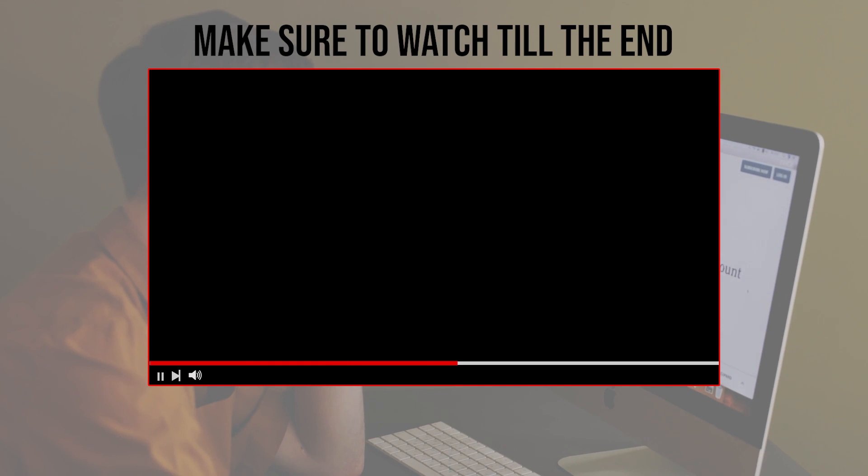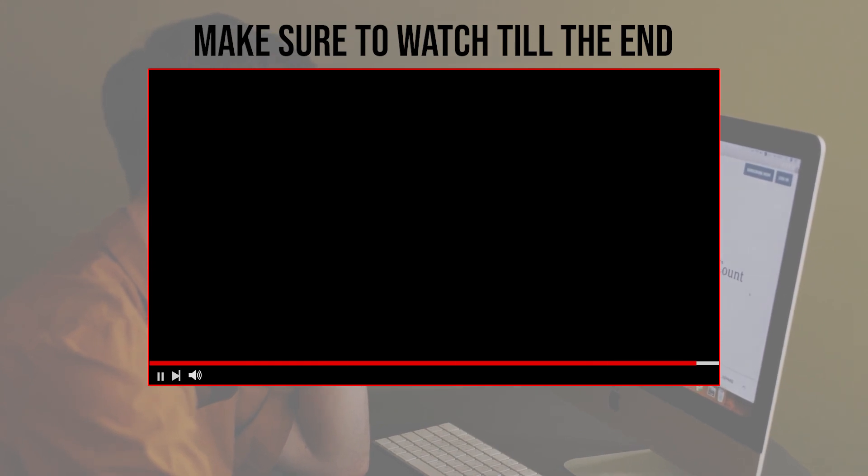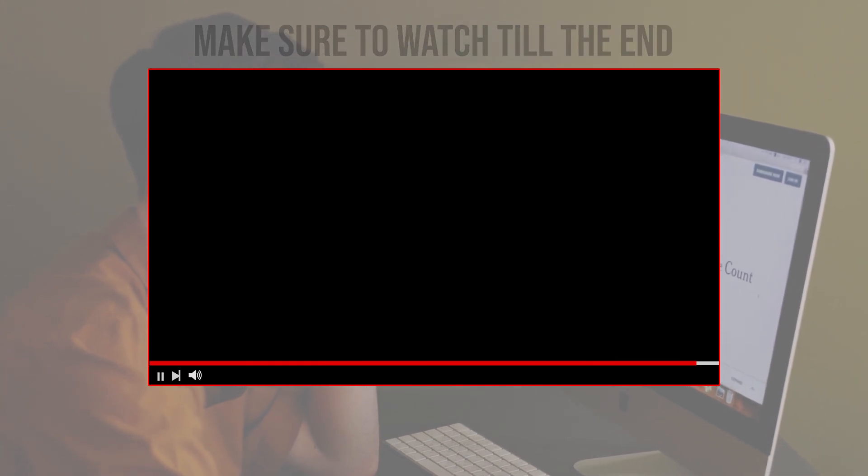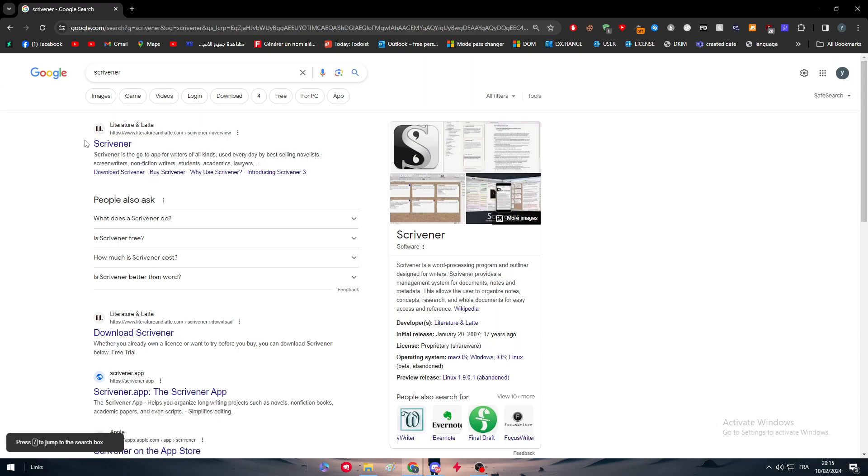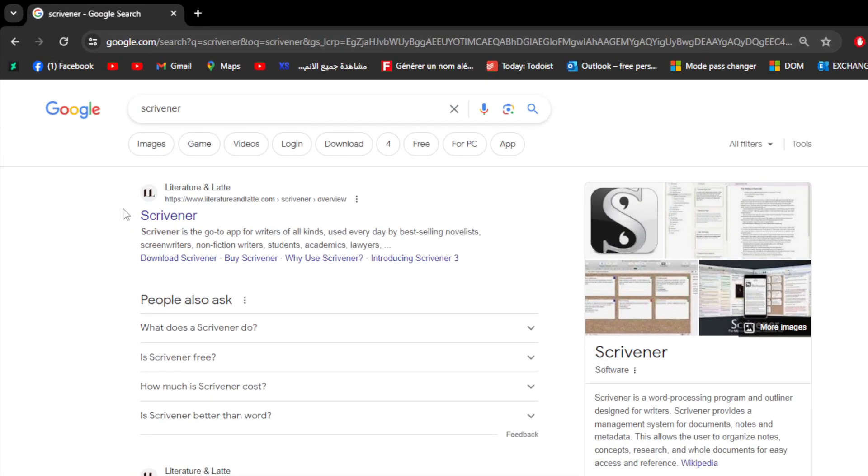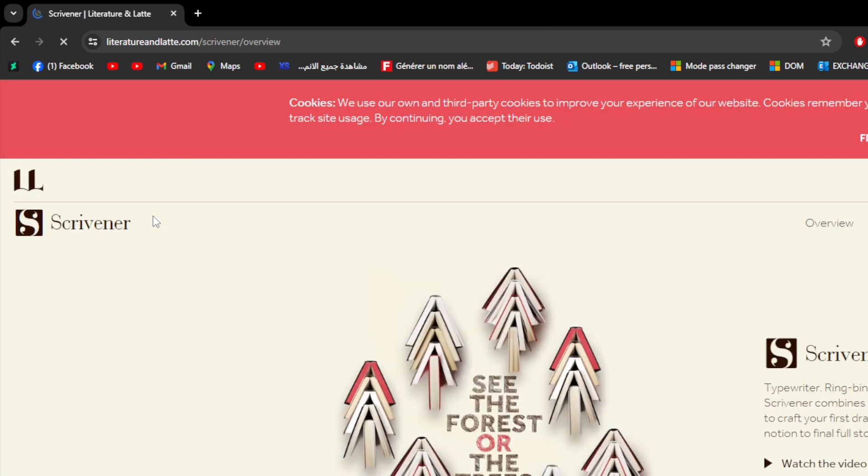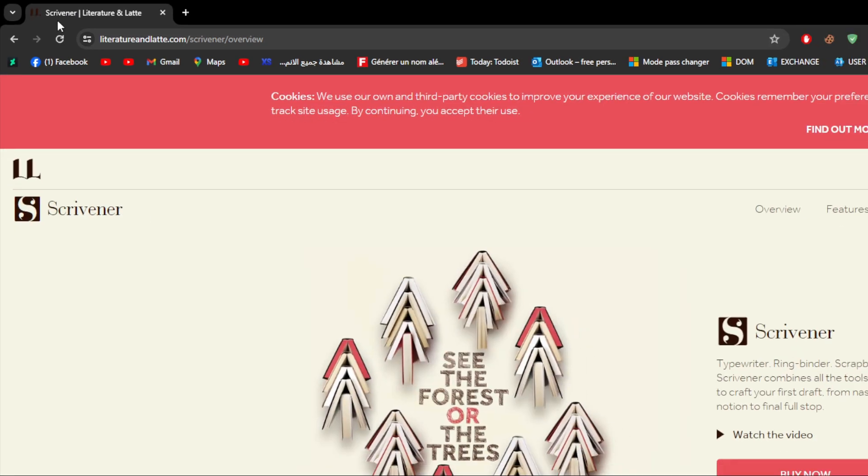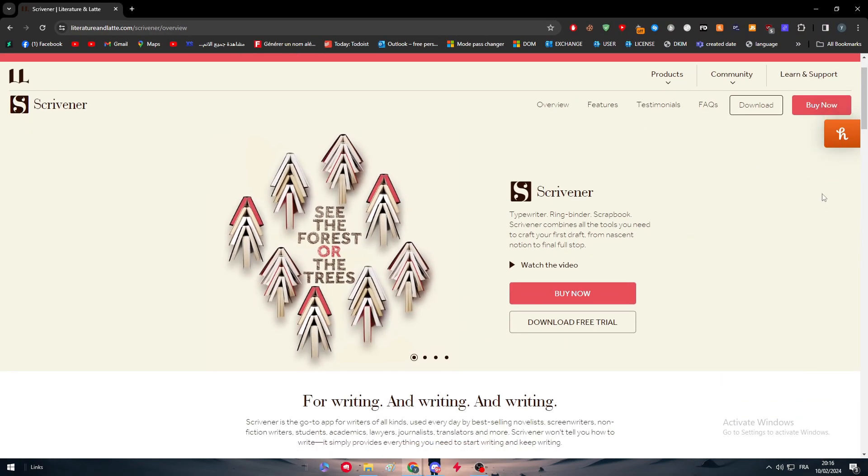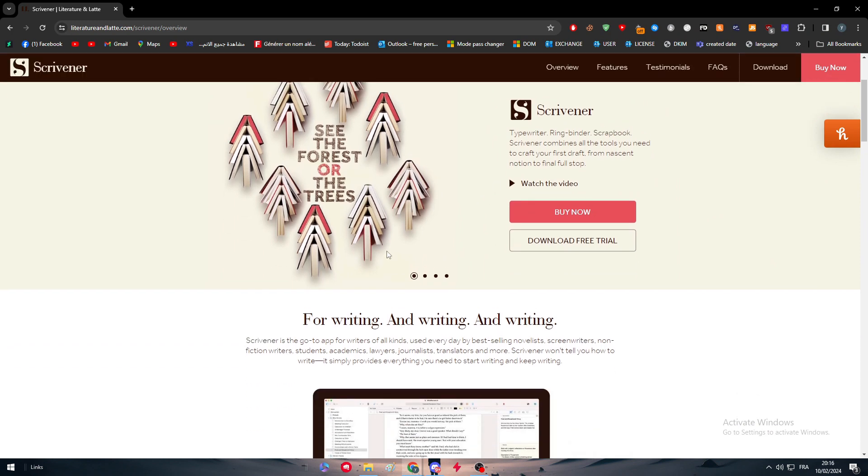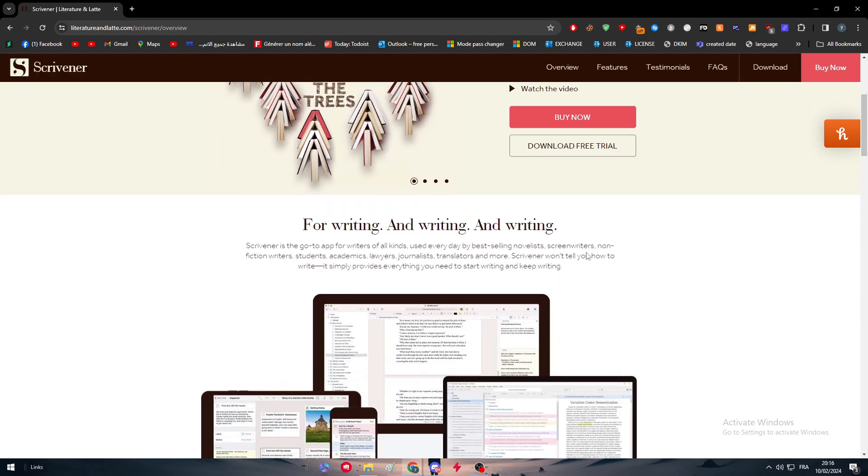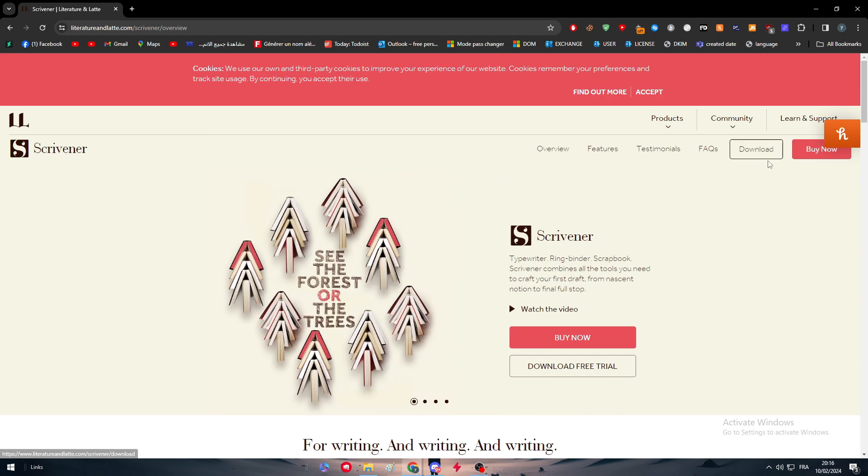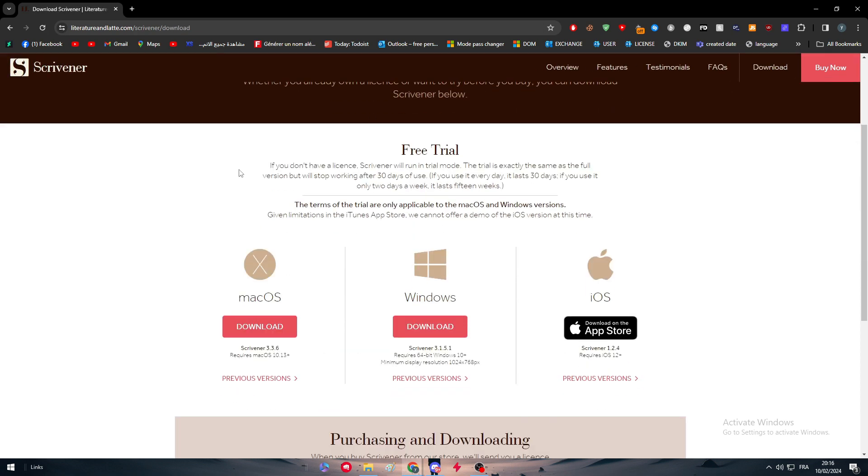The first thing is to obviously head up to Scrivener and we have to get our account ready to go. Here there are two options for you actually. The first option is to buy or to download the app. So we have to download the app. Let's go here, Windows.